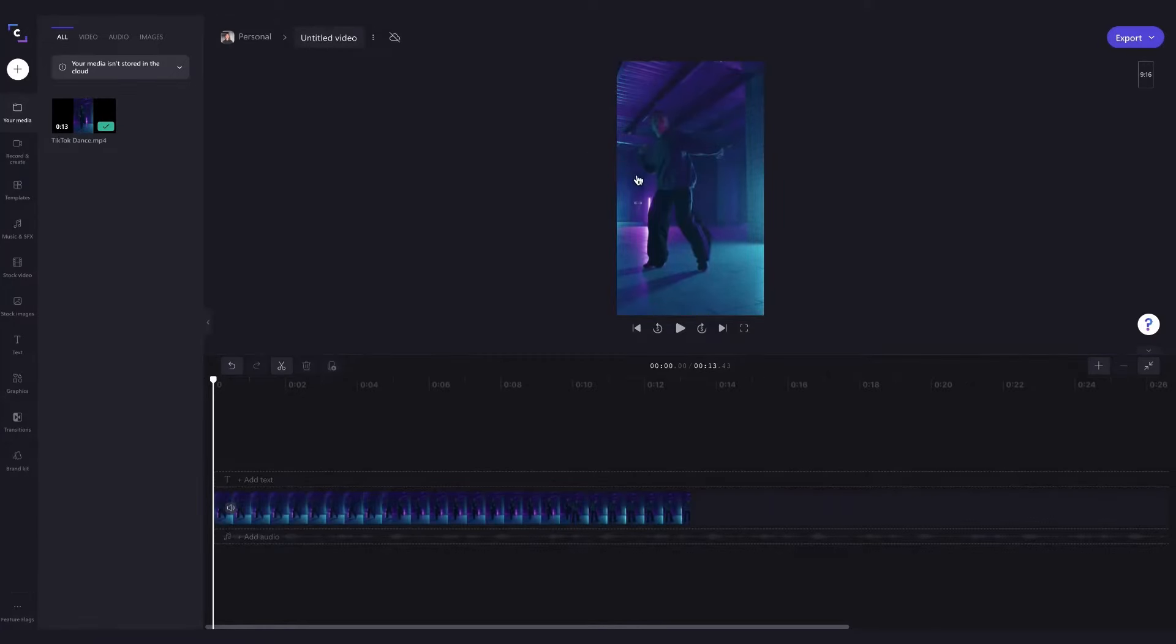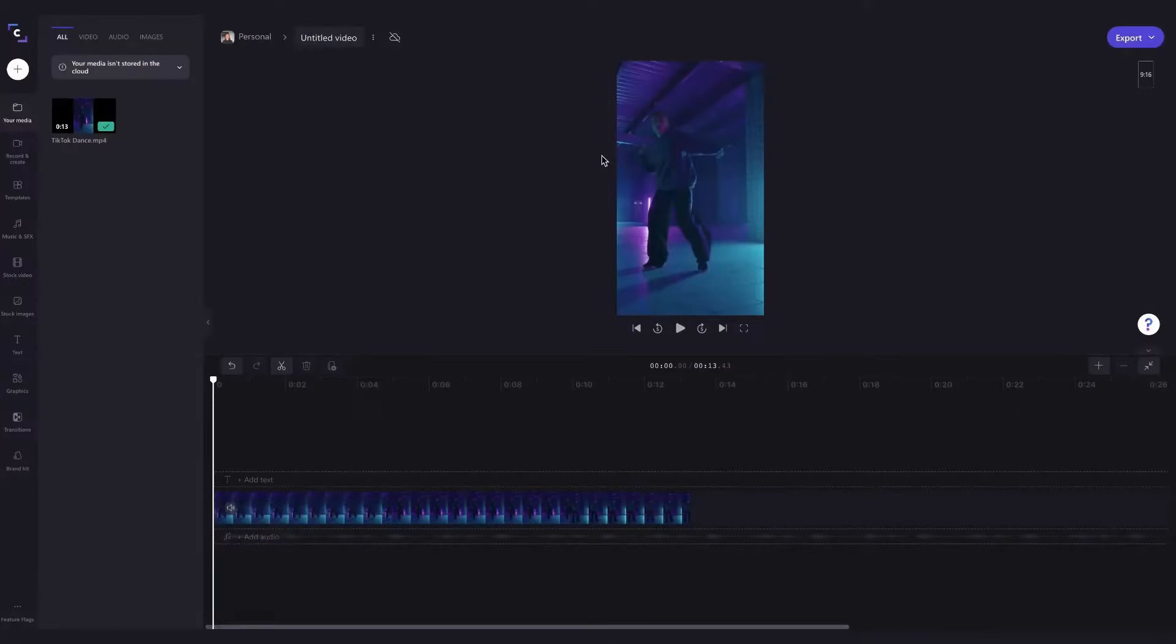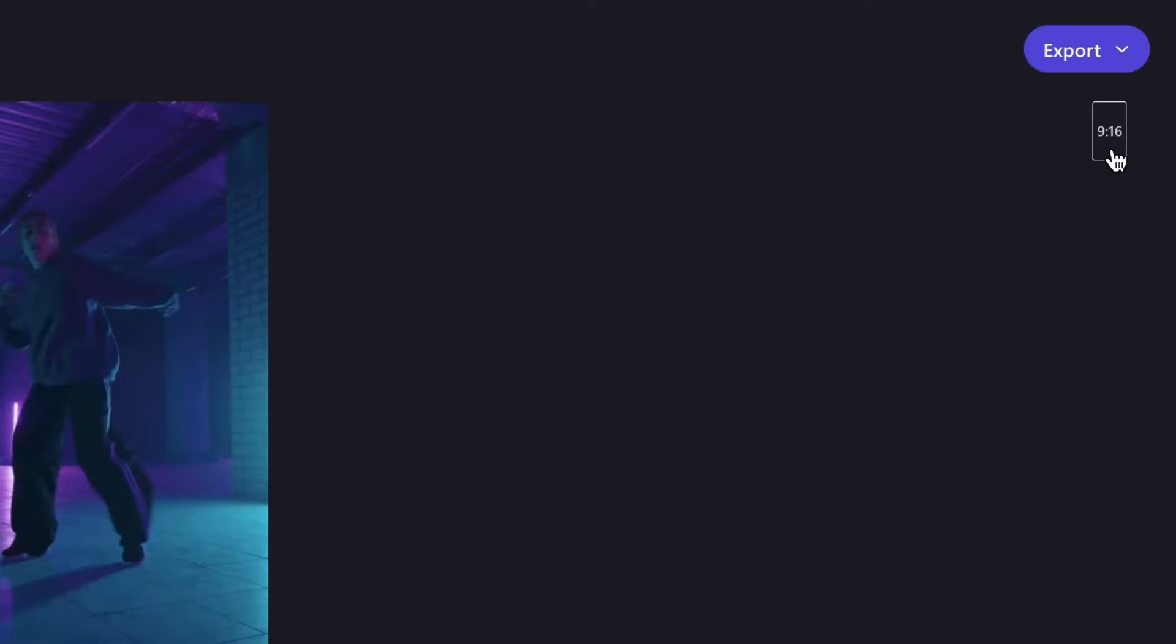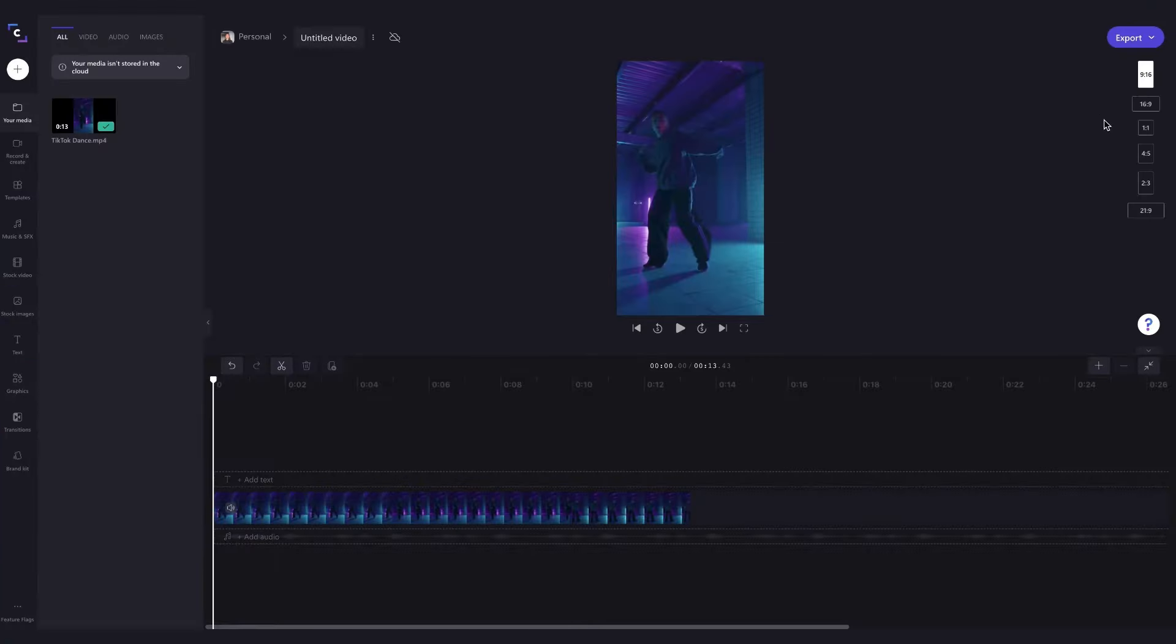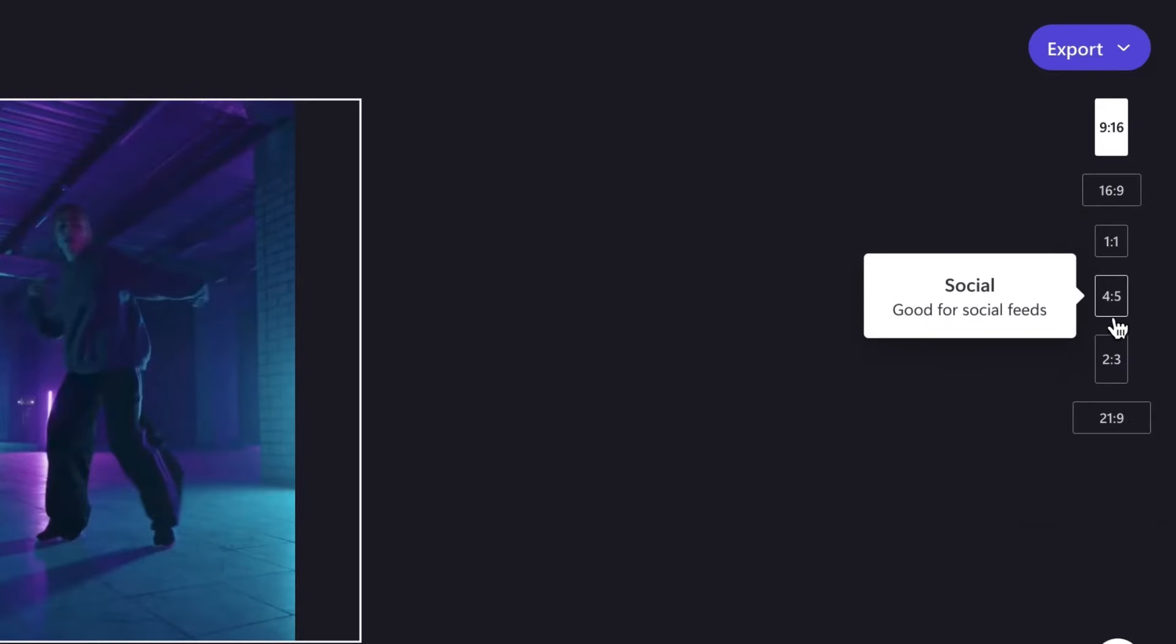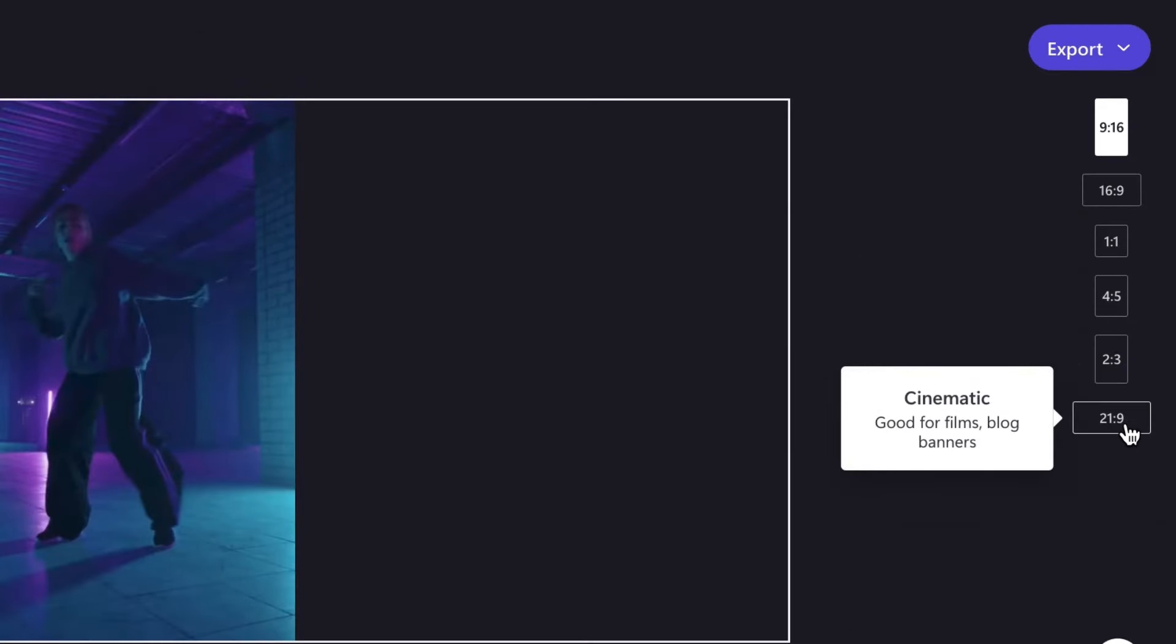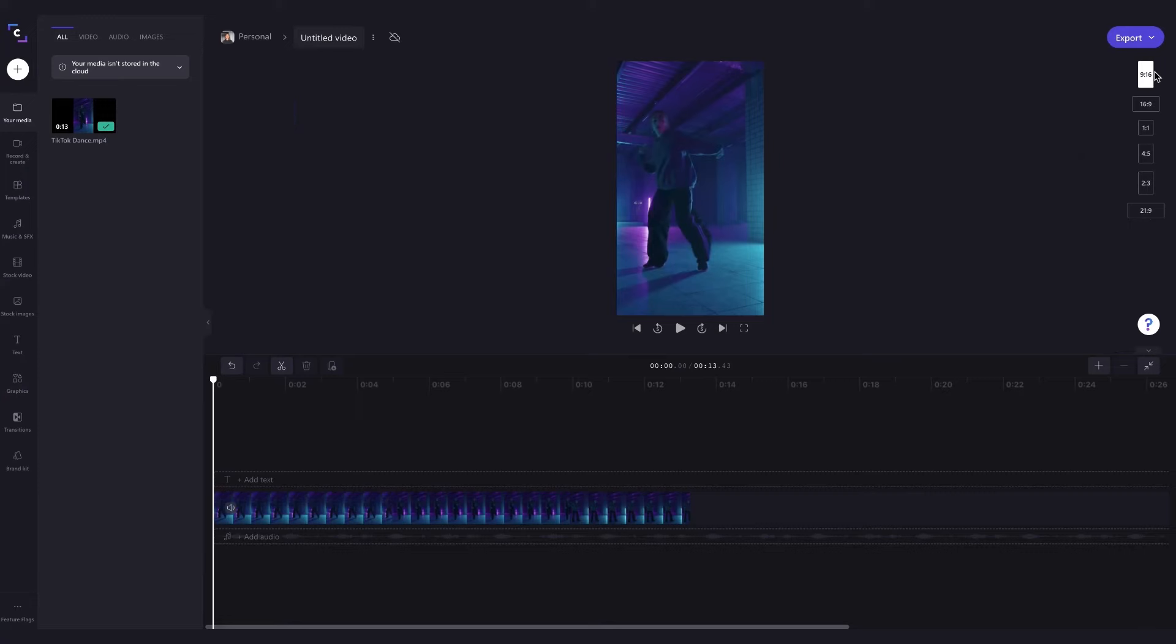For this example I'm creating an Instagram feed post so a 9 by 16 is not the right fit. So to change the aspect ratio all I need to do is head over here to the right and then these options are going to appear. If you're not sure what aspect ratio is right for your video, when you hover over each option you'll see these prompts appear which help direct you into choosing the right ratio for the platform that you're posting to.